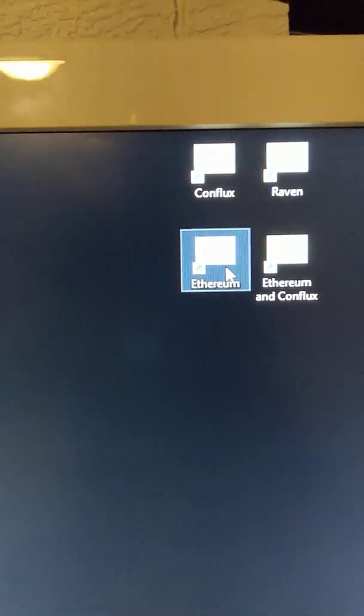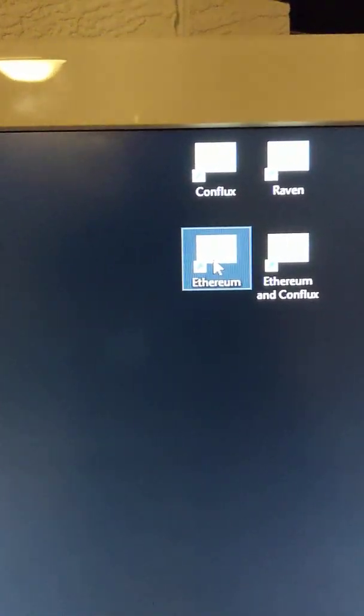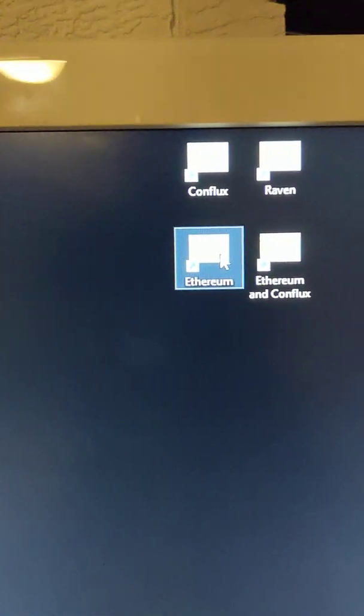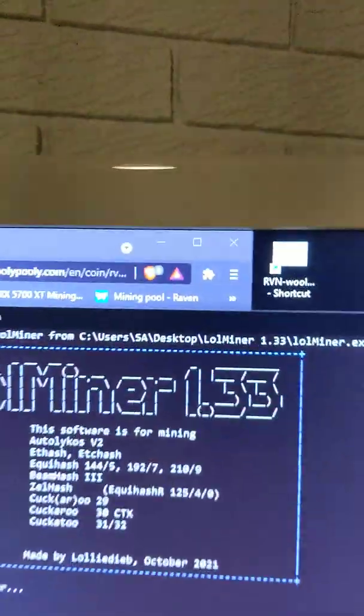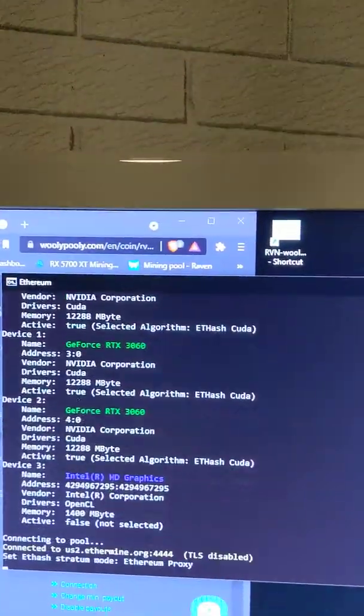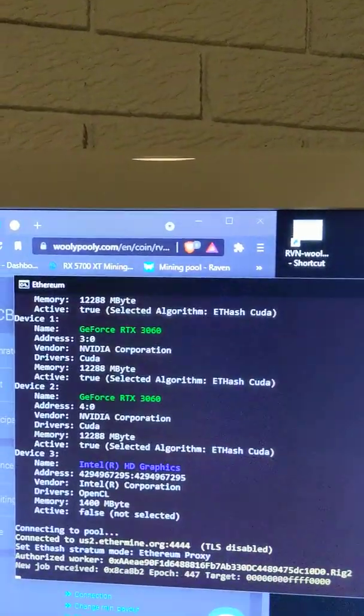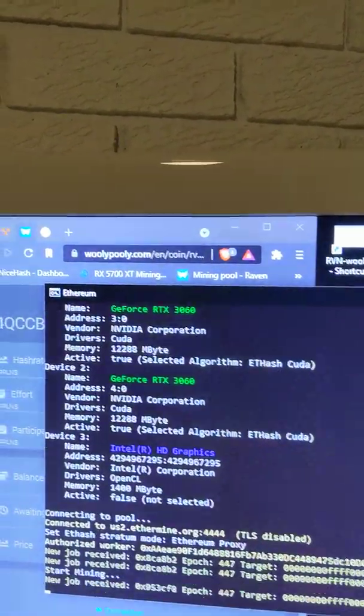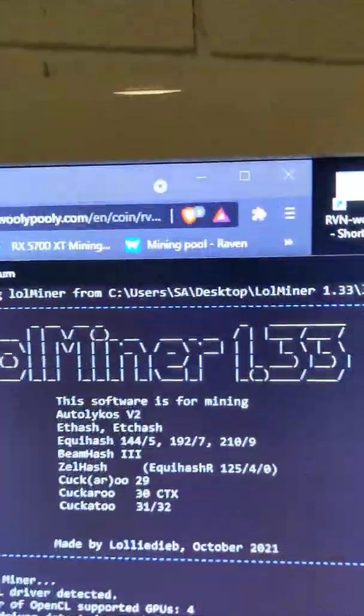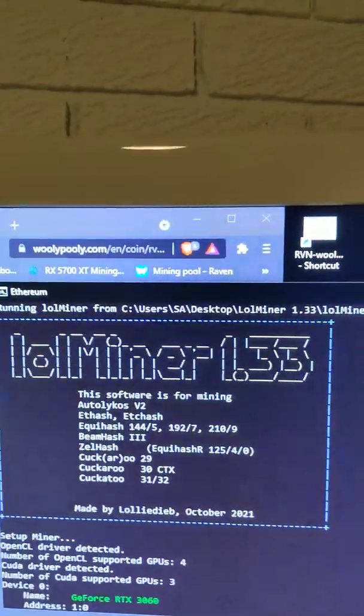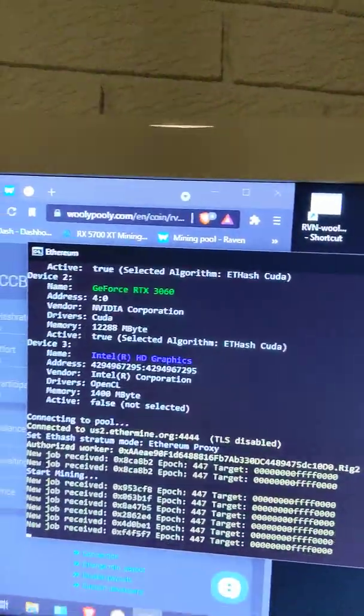With Ethereum, I have a different setting, but it's just a power setting. So I'll run this one. Now, this one uses Lowell Miner. I'll go back up there. As you can see, Lowell Miner 1.33 is the current one.